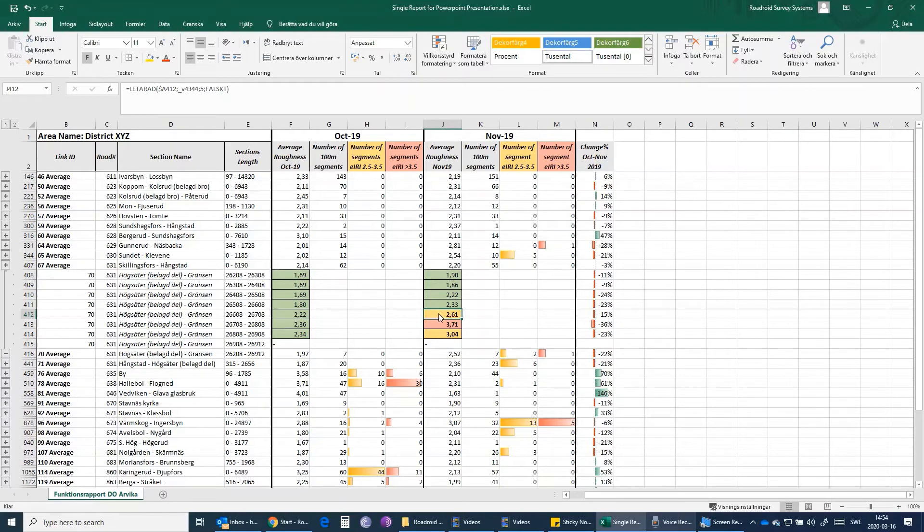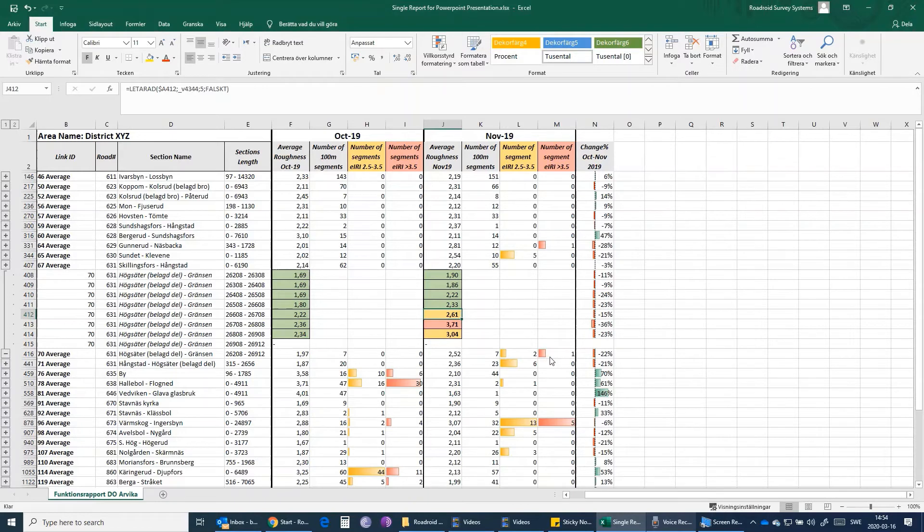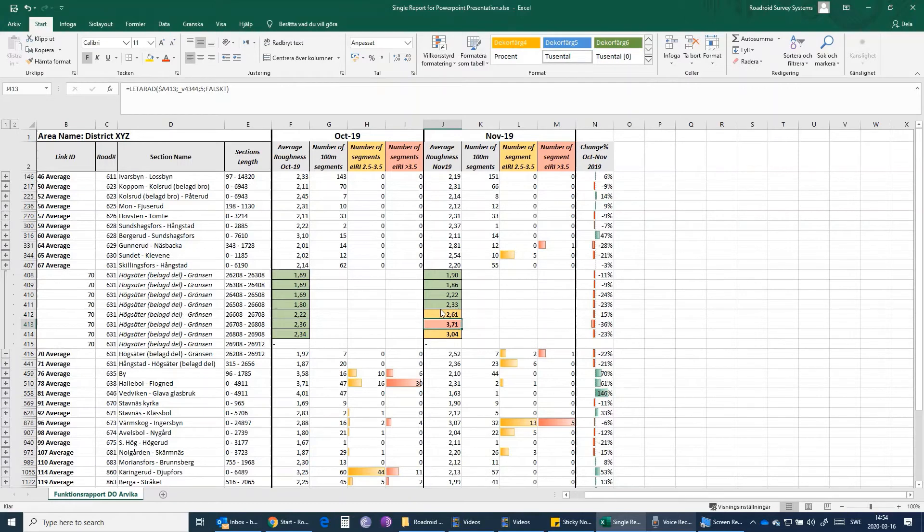Using the conditional formatting in Microsoft Excel, we have pointed them out. Here we can also see that we have two segments which have an IRI value of between 2.5 and 3.5. This report also indicates that we have a segment that has an IRI value of more than 3.5, and exactly that is this segment which has the higher value of more than 3.75. These are the informations that we can get from our performance-based report for the whole road network that we have.